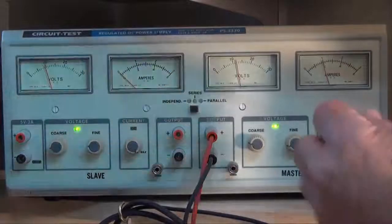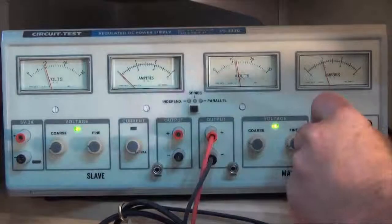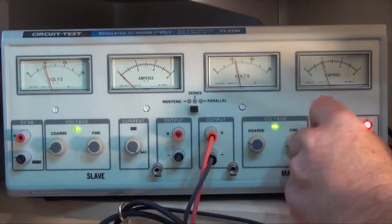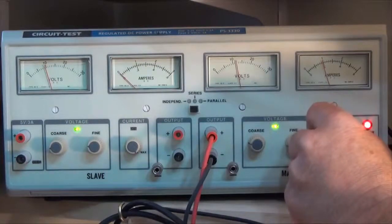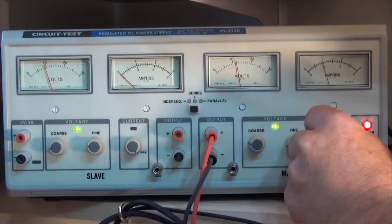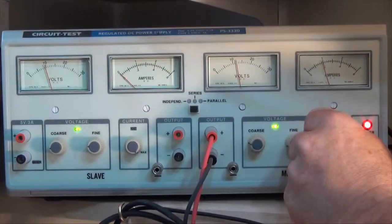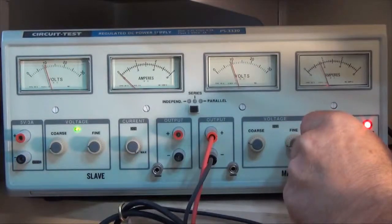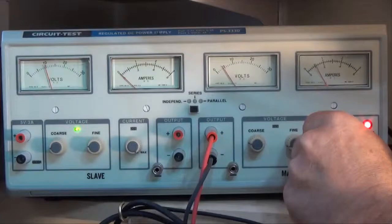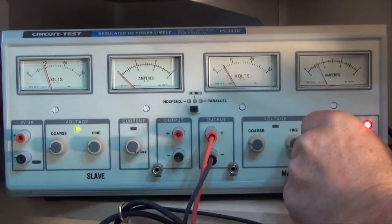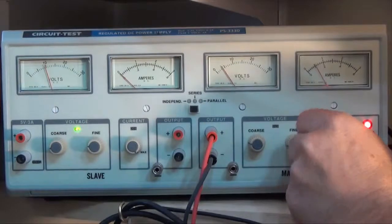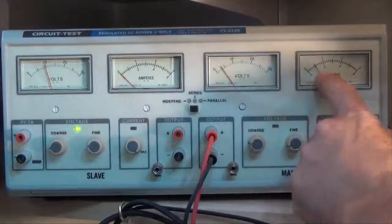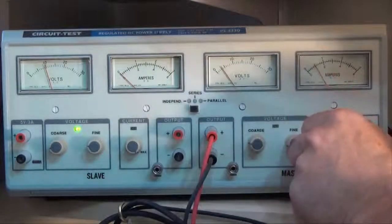And watch what happens when I turn this little button counter clockwise. You can see the constant current is going around. My voltage is dropping. My current is dropping.